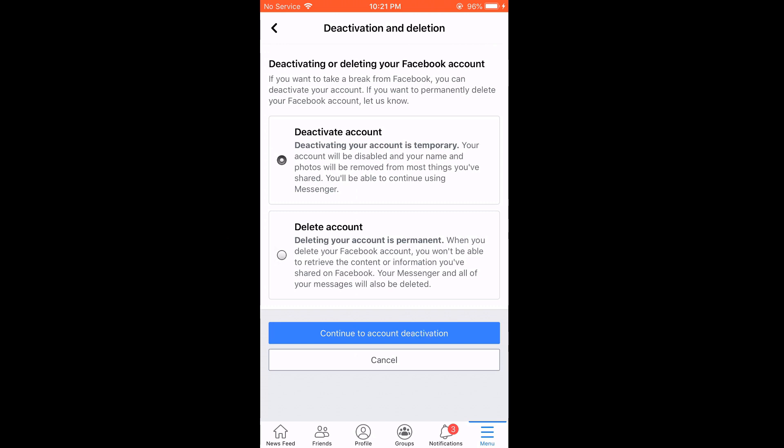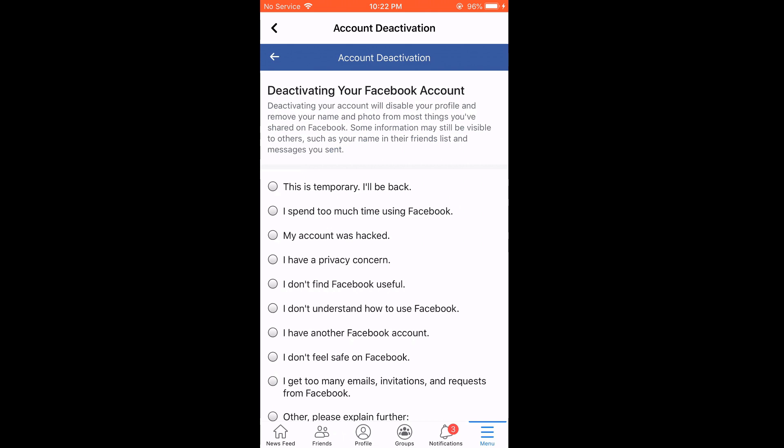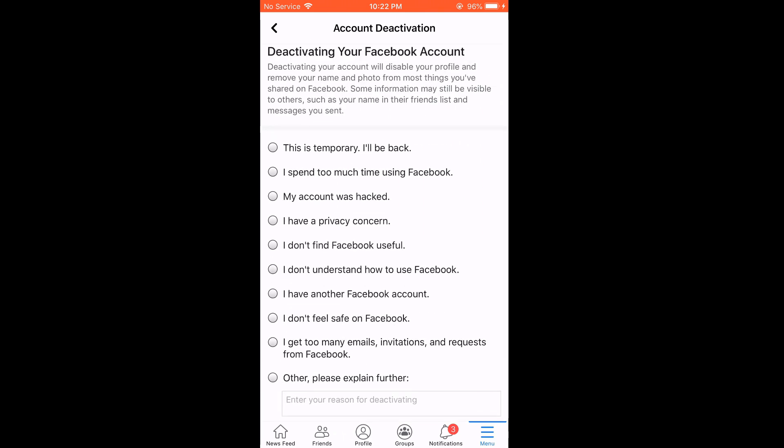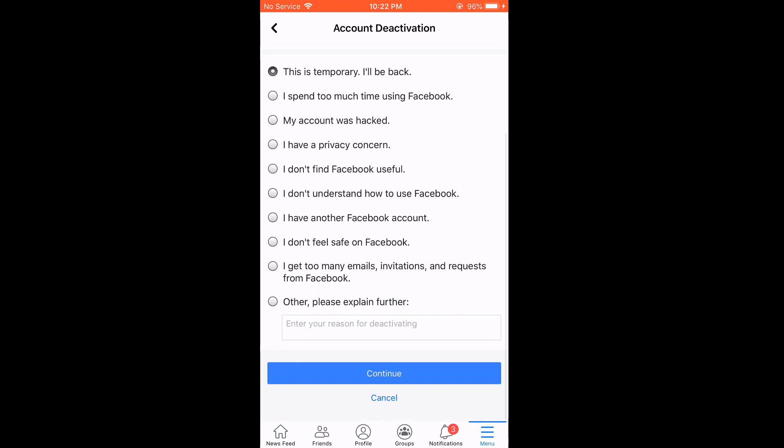Anyway, let me temporarily deactivate account. Continue to account deactivation. Enter the password. Now choose the relevant option. I will go with this is temporary and I'll be back. Continue.